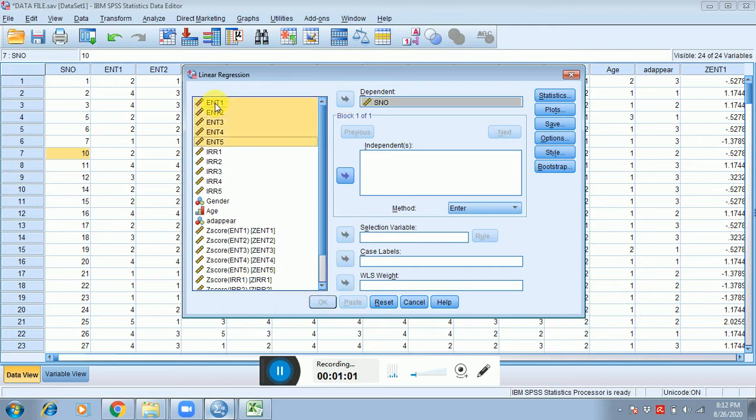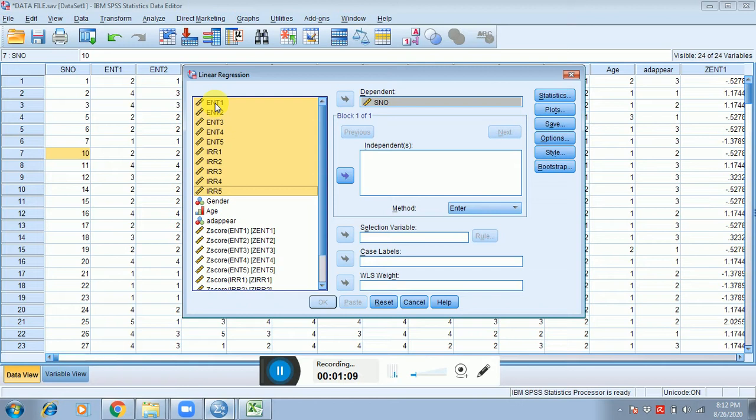Because right now we are not considering any dependent independent variable, this is just a method to detect the univariate outliers. So I just place serial number in the dependent cell and rest of the items in my independent variable.